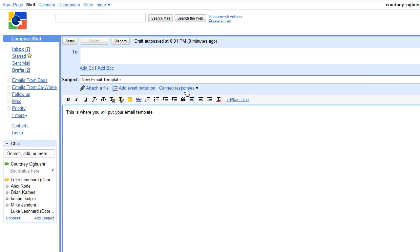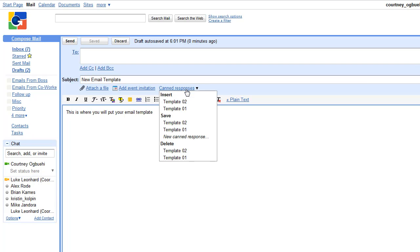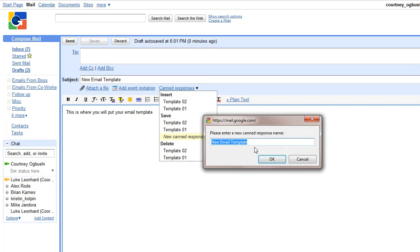You then click on canned responses, you can go to new canned response under the save menu, and you can call it whatever you want.